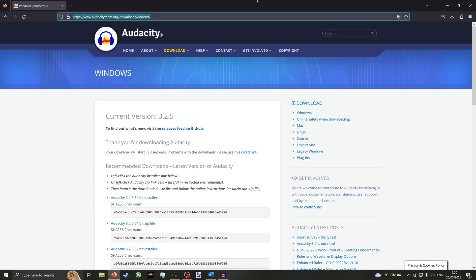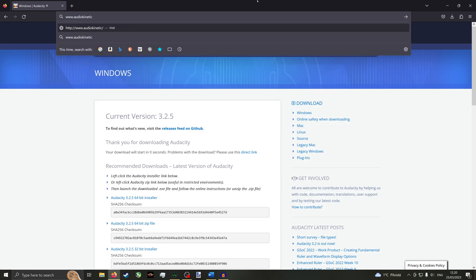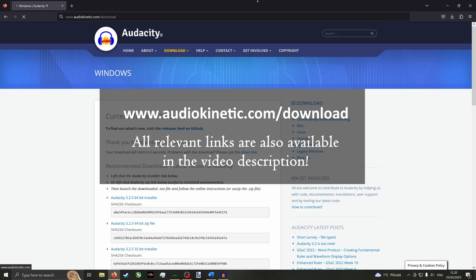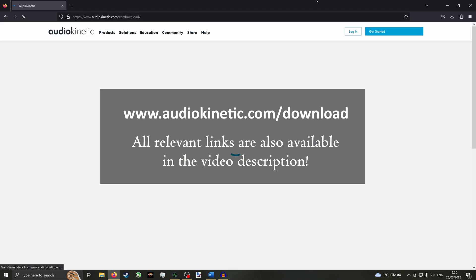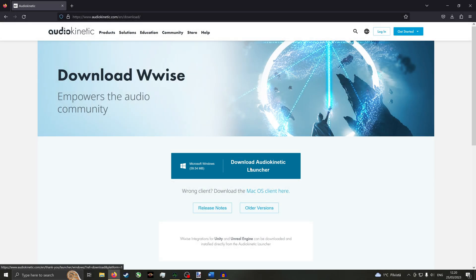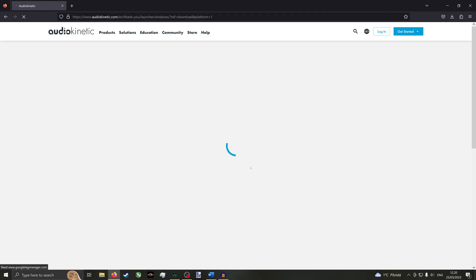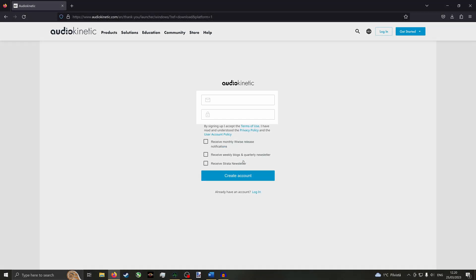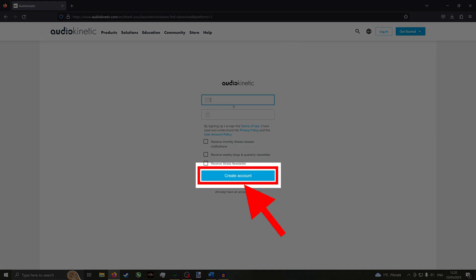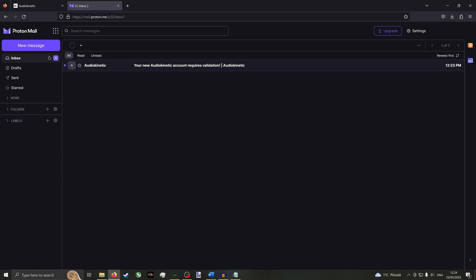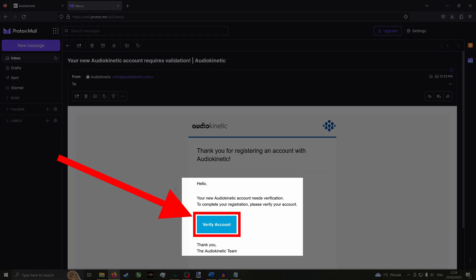Now for Wwise. Return to your web browser and go to www.audiokinetic.com/download. Then click Download Audio Kinetic Launcher. This will require you to register an account with an email address. Click Create Account, then enter your email address. Create a password, then click Create Account. After that, go to the inbox of the email you entered, open the validation request email from Audio Kinetic, and click the Verify Account button.